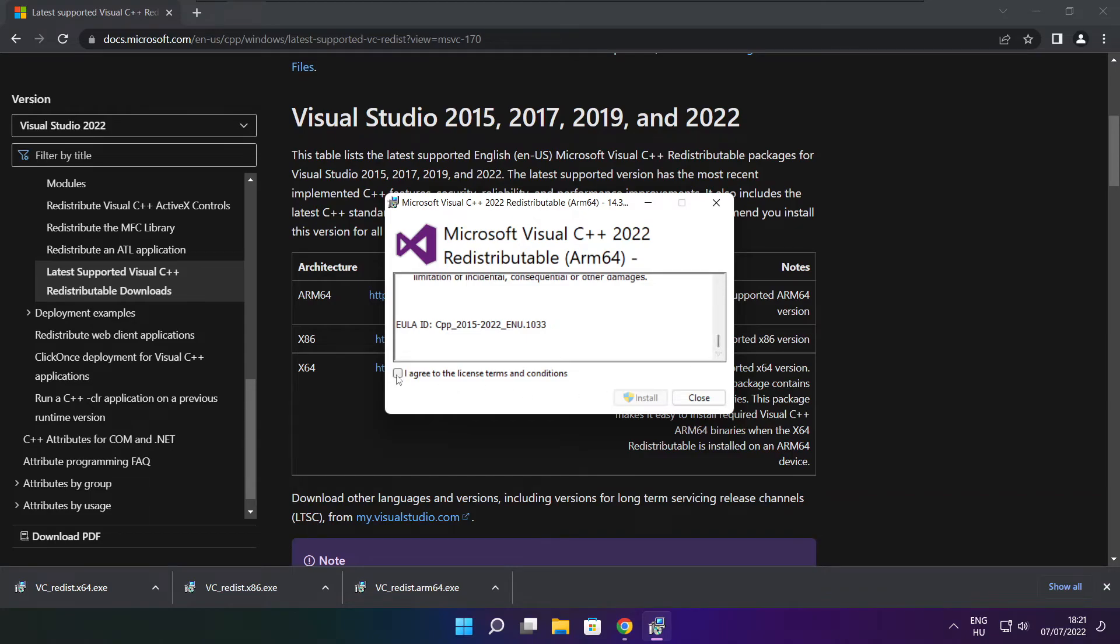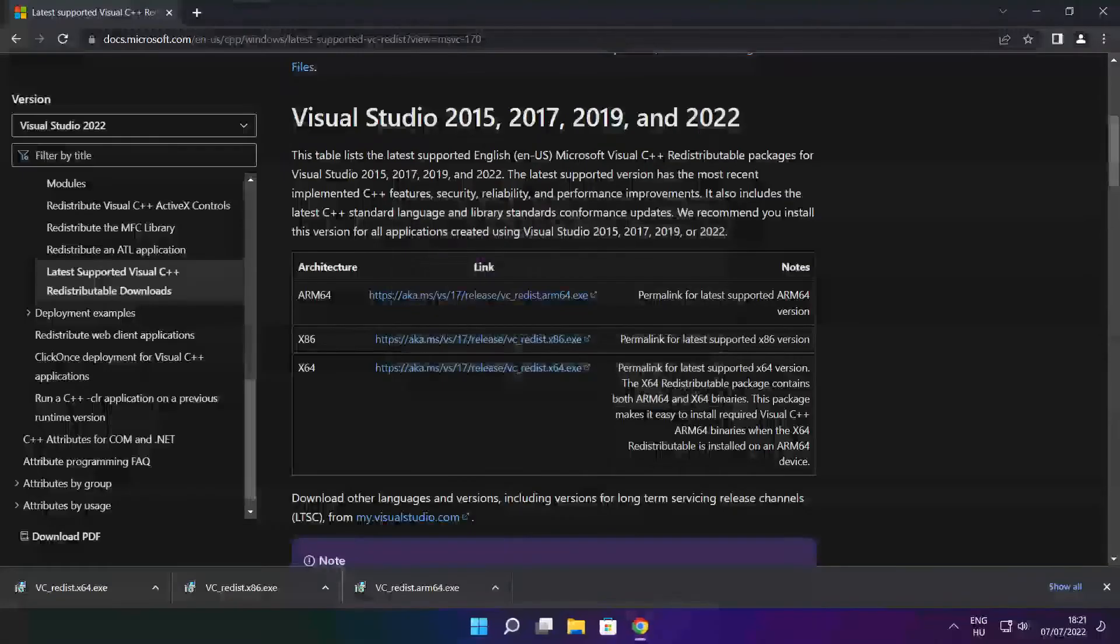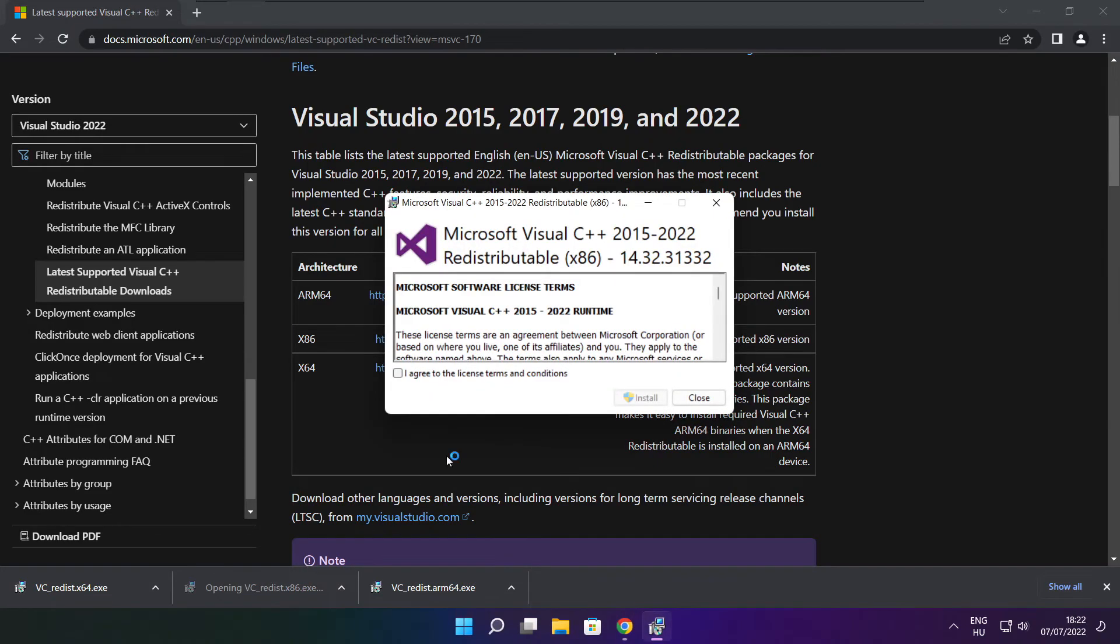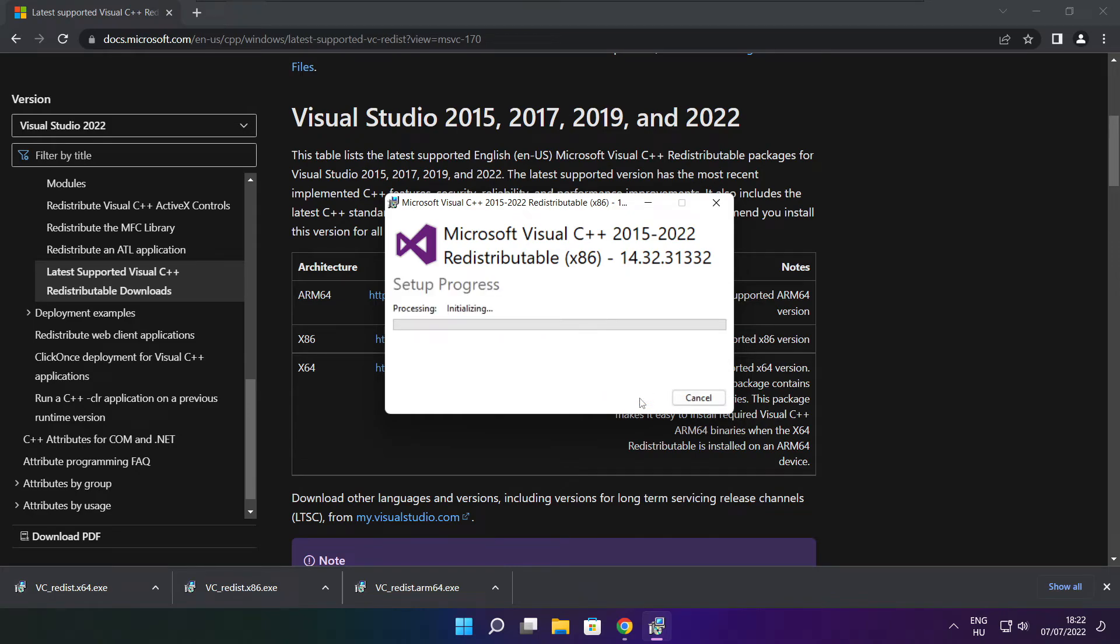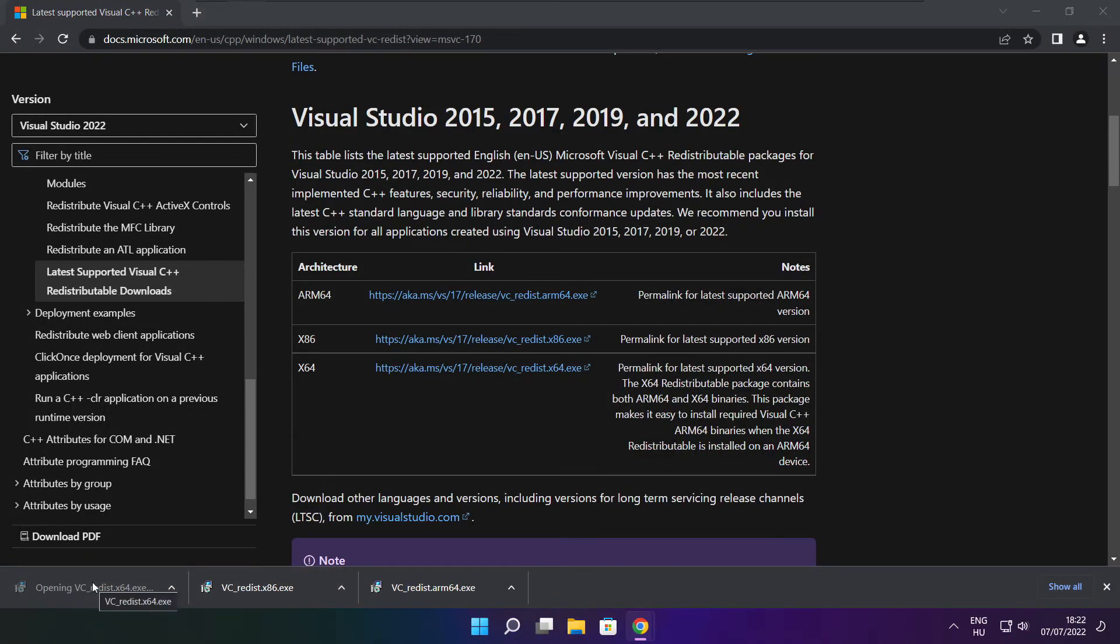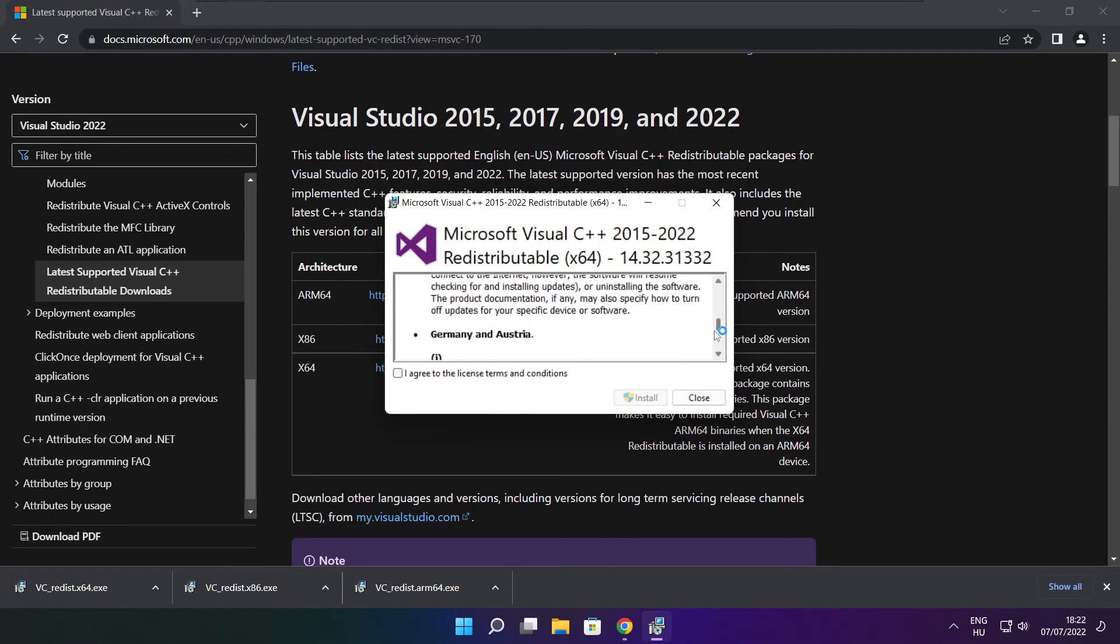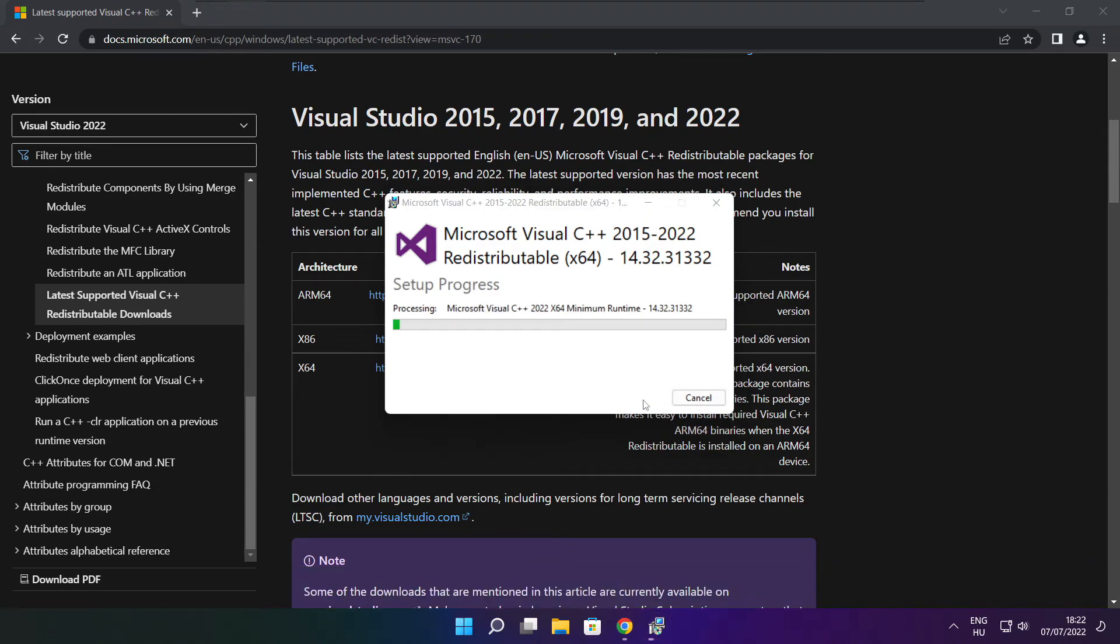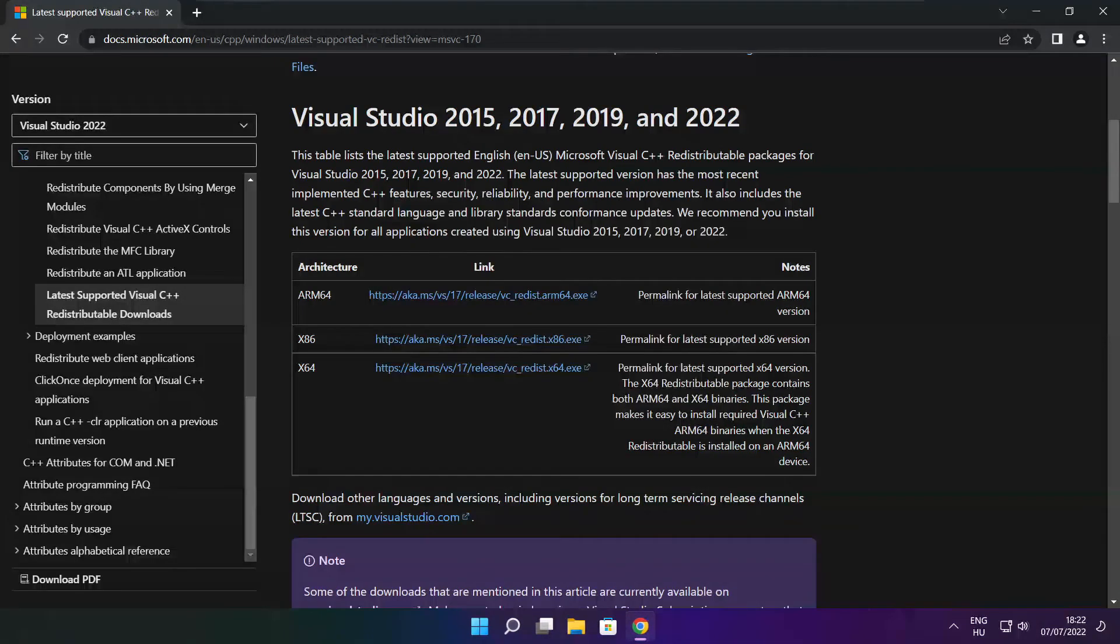Click I agree to the license terms and conditions and click install. If it fails to install, no problem. Repeat for the other. Click close. Repeat for the other. Click close. Click close. Close internet browser.